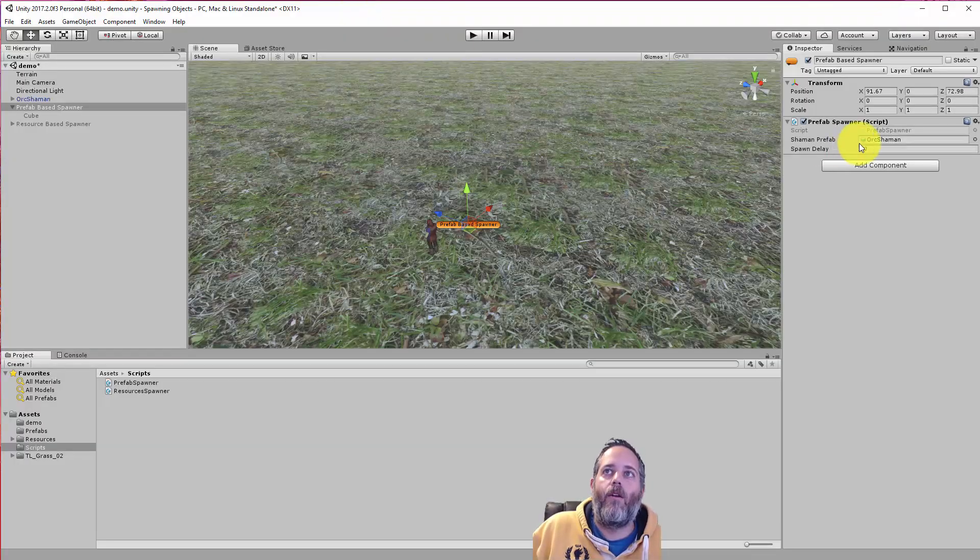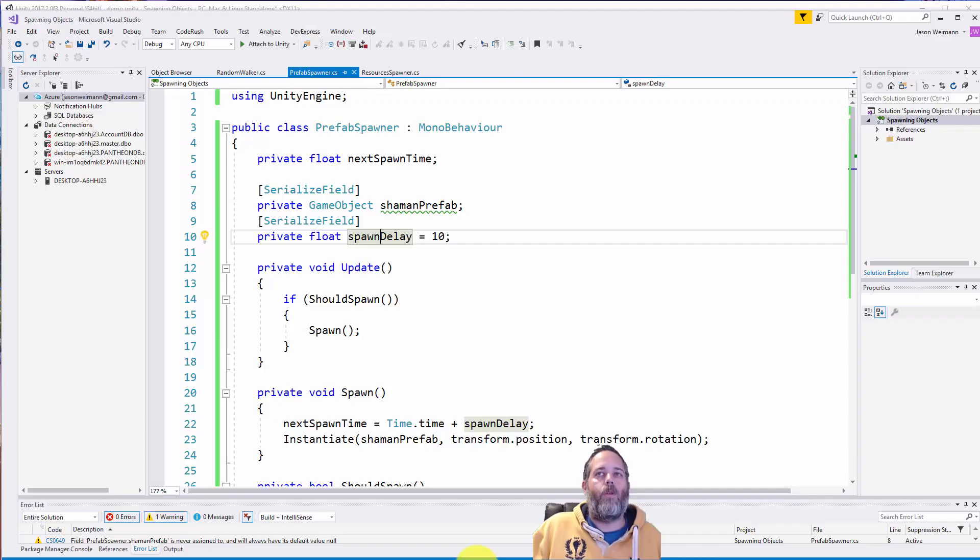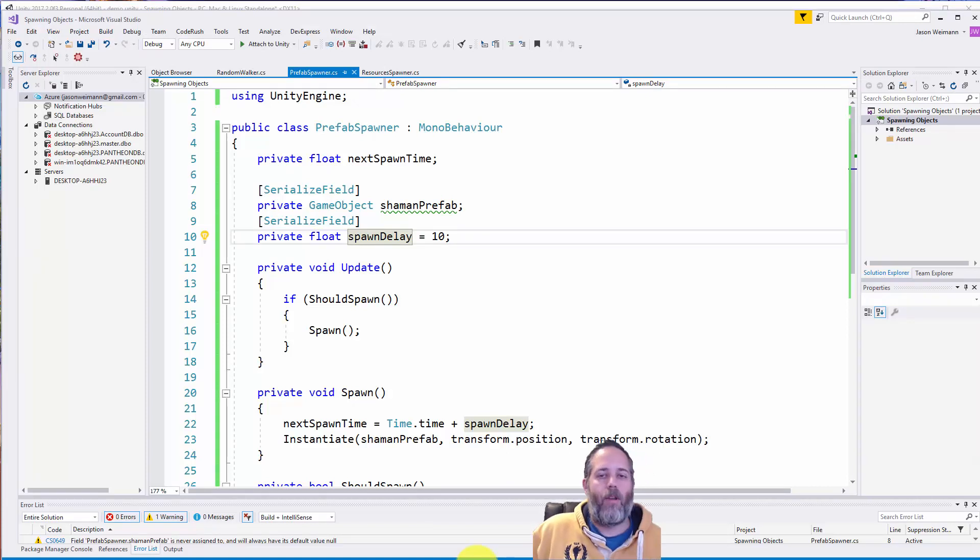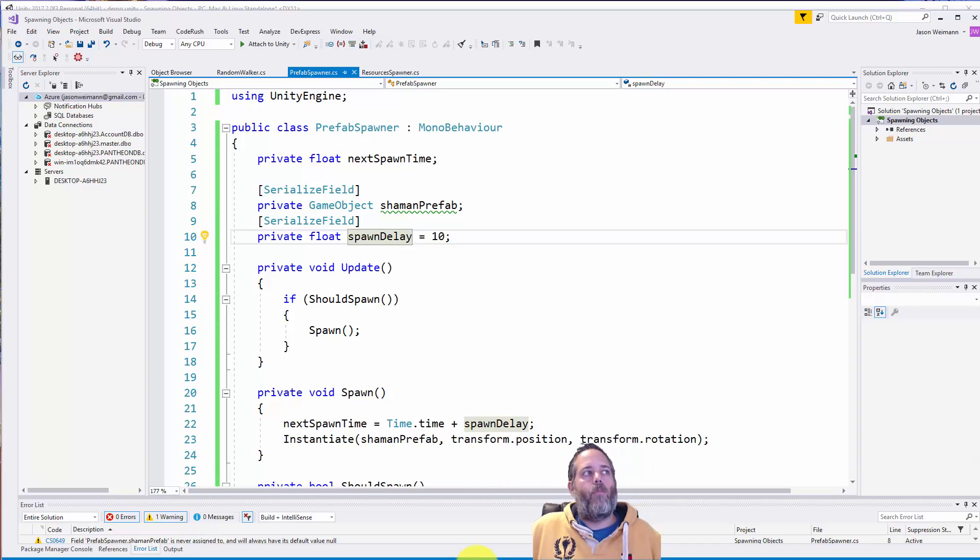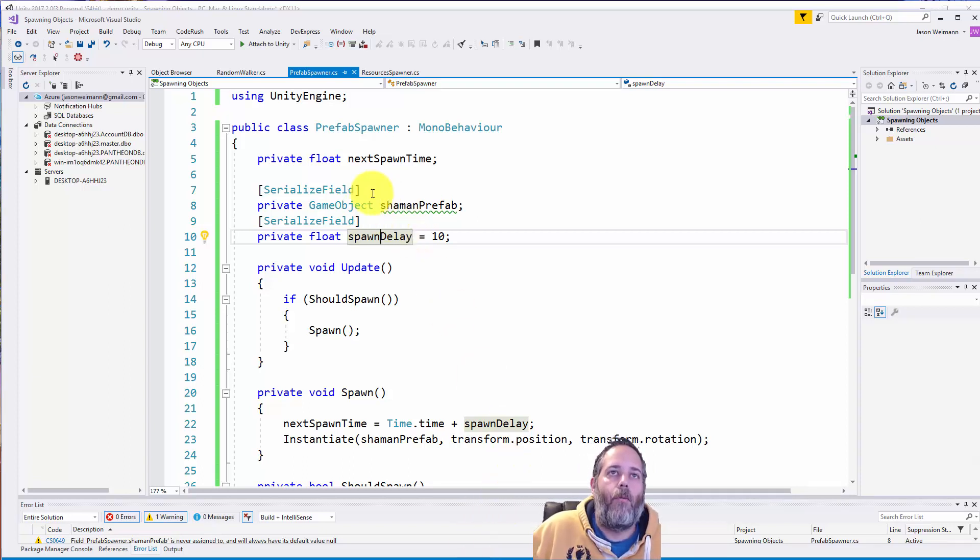And then we have two serialized fields. One for the shaman prefab and one for the spawn delay. And if you look here in the editor, you see the shaman prefab and the spawn delay. And normally the prefab wouldn't be so specific. It wouldn't be shaman prefab. It's usually like prefab or character prefab or something named more generic for reuse. But this is a simple sample, so I wanted to make it explicit.